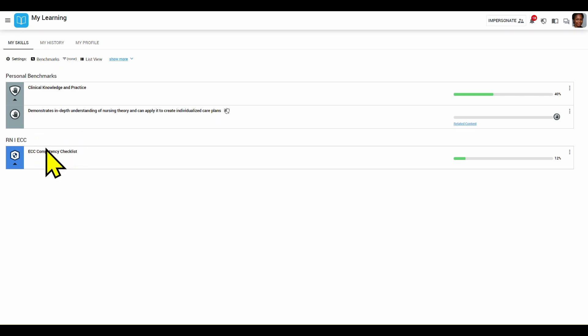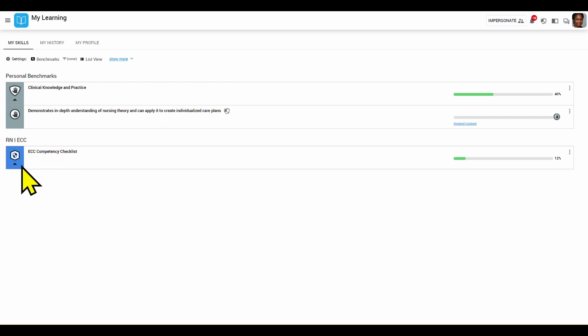Below that, nurses can see the job role that they are in, any checklists, and the list of competencies they need to achieve as part of that checklist.